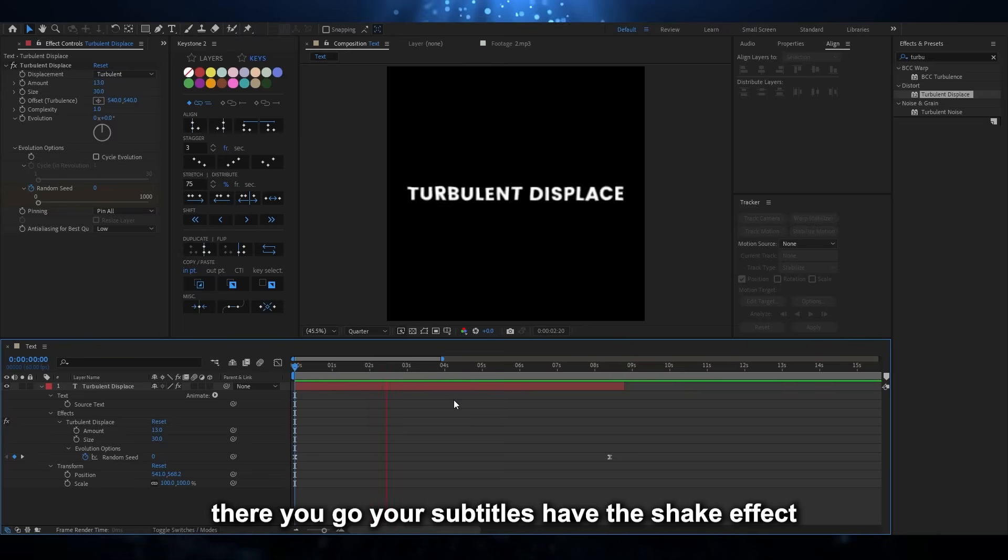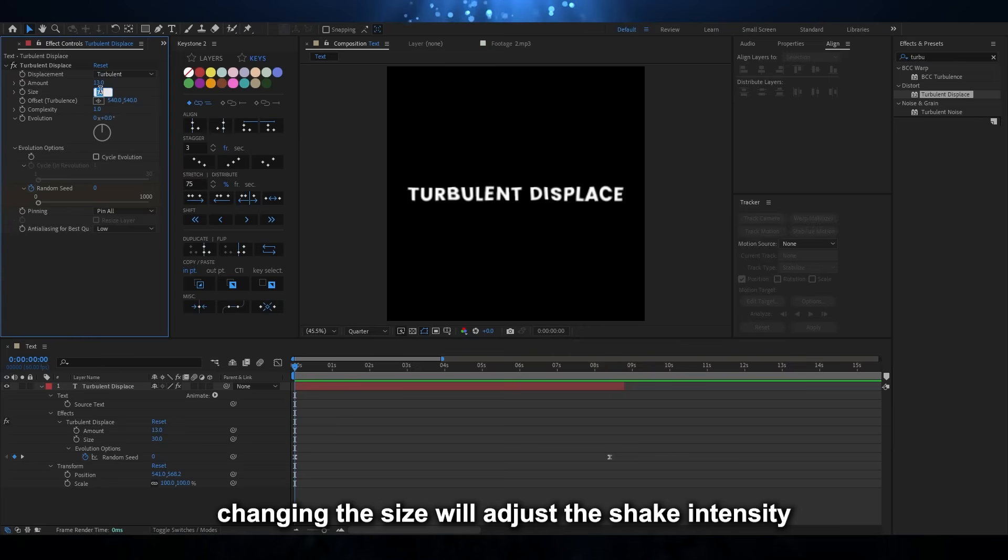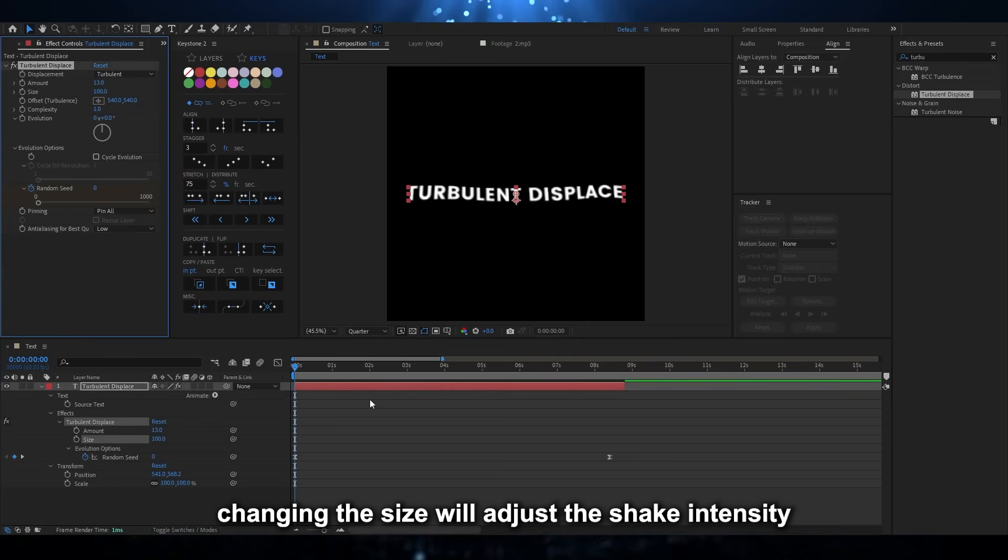There you go, your subtitles have the shake effect. Changing the size will adjust the shake intensity.